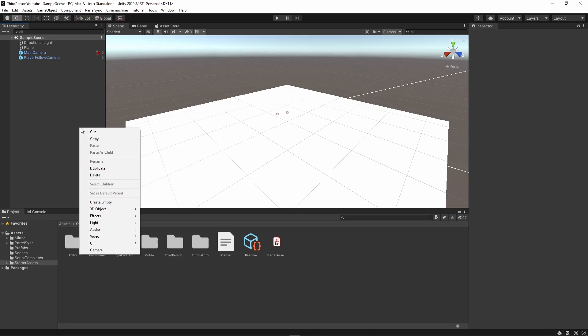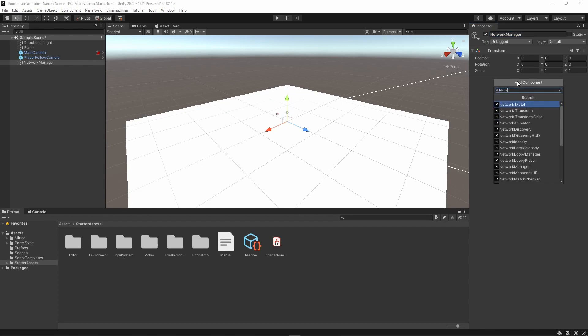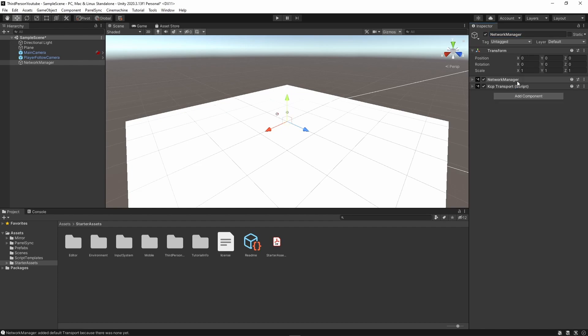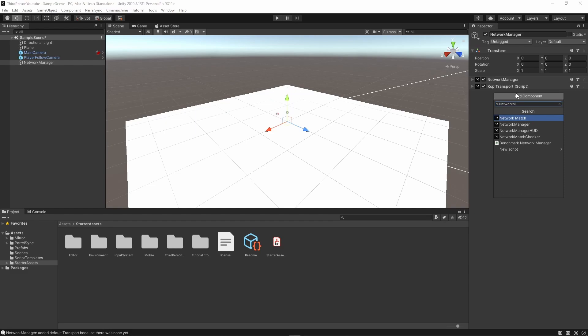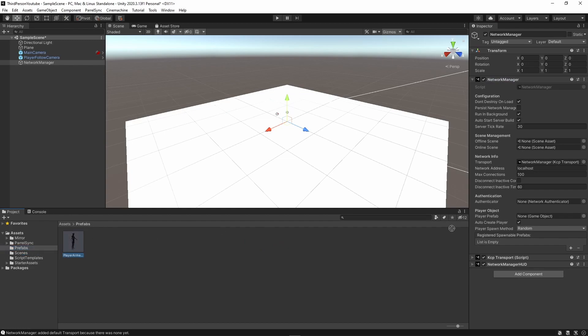Now I'm going to create a new game object and I'm going to call this network manager. Here I'm going to attach Mirror's network manager component and also network manager HUD. And the important thing here is in my player prefab I'm going to assign the player prefab that we had just created.